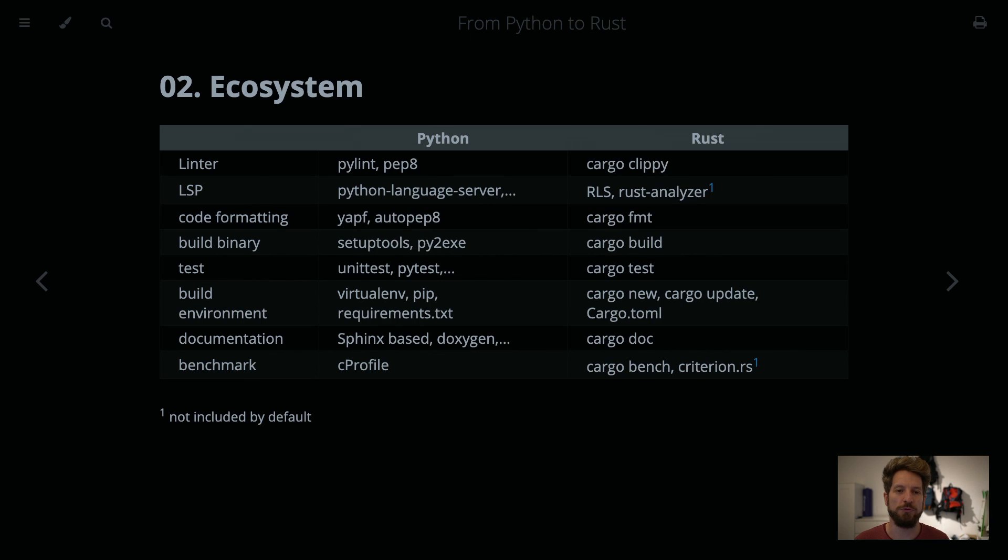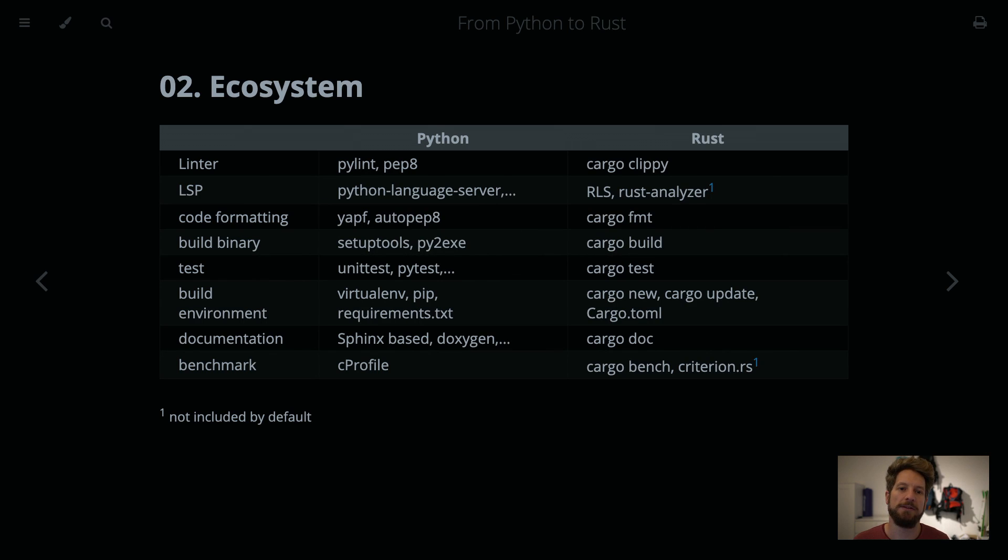It makes more sense to introduce you to the ecosystem and tooling of Rust that will help you a lot writing your code and also managing your dependencies, documentation, testing, and whatnot.